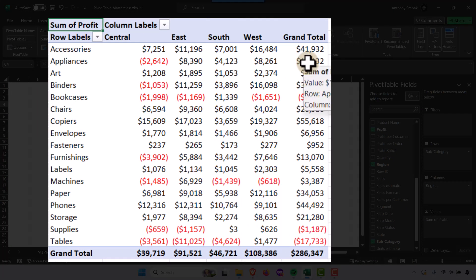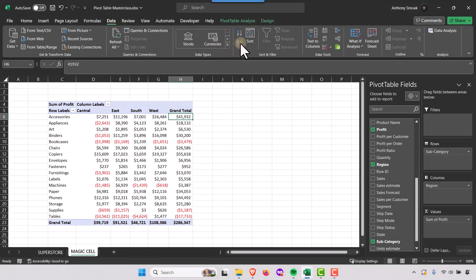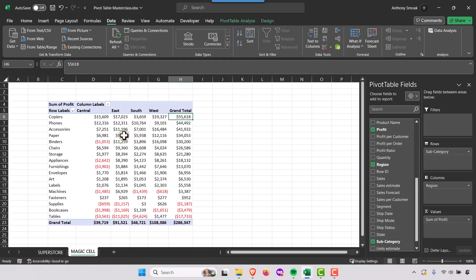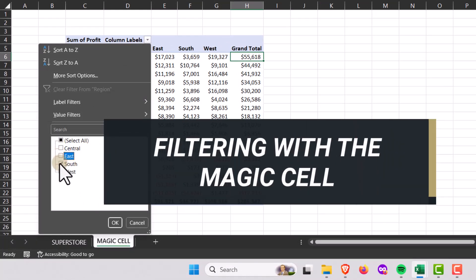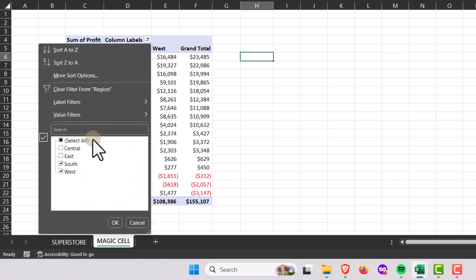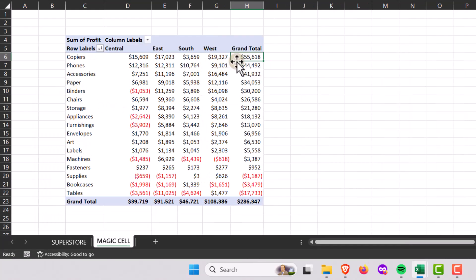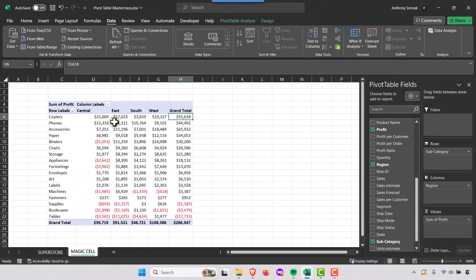I get my data in a nice format. Let's sort the grand total — go to Data, Z to A, so I get the most profits at the top. Now over here in Column Labels, I can select specific regions; for example, if I only want South and West, those columns remain. I can clear that filter to show everything back. But note that the filter up at the top is grayed out — Excel doesn't let you apply a standard filter to pivot table value columns.